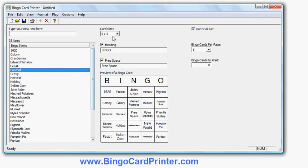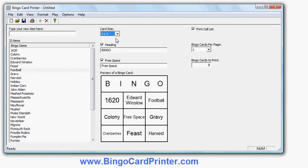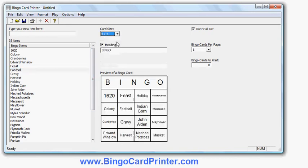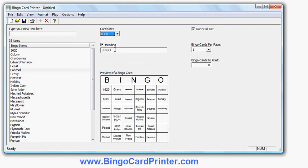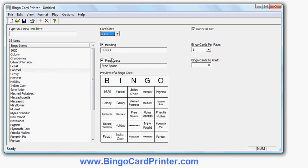I can customize the size of the bingo card. I can make a 3x3 bingo card, 4x4, 5x5. I could make a 6x6, just not quite enough items to fill out. So I'll go back to 5x5. I could have added more items to fill out those empty spaces.